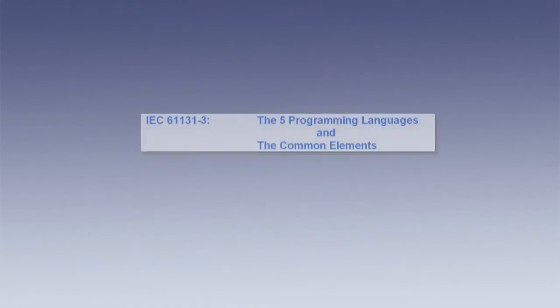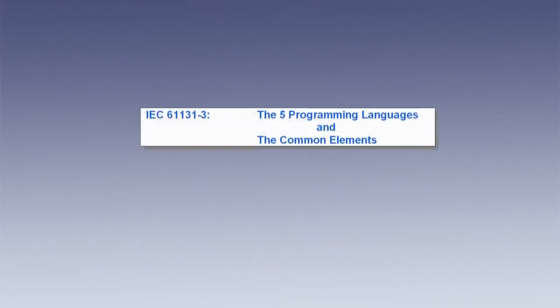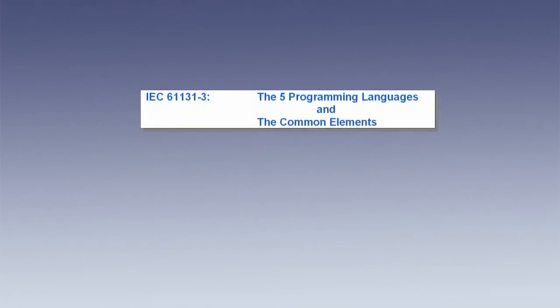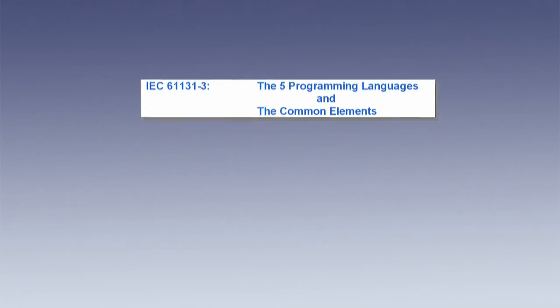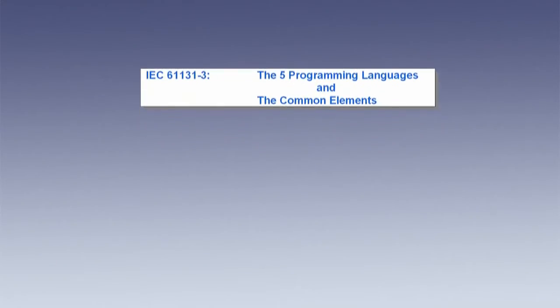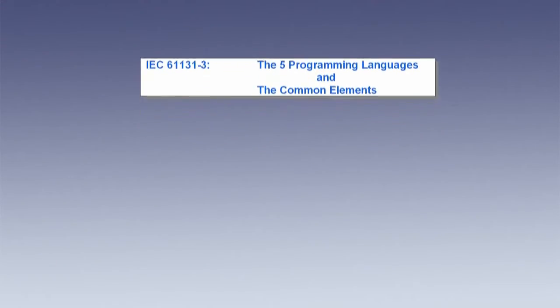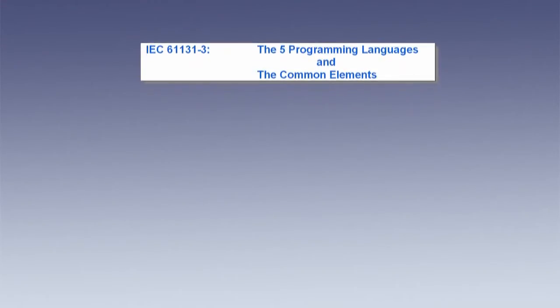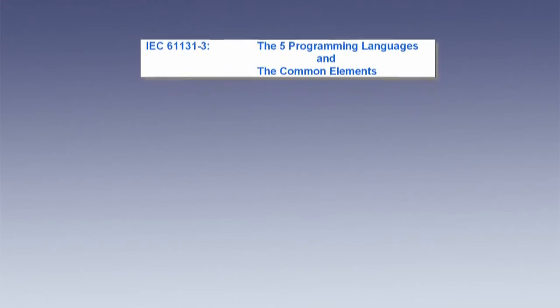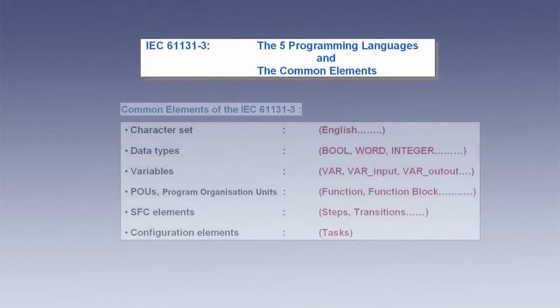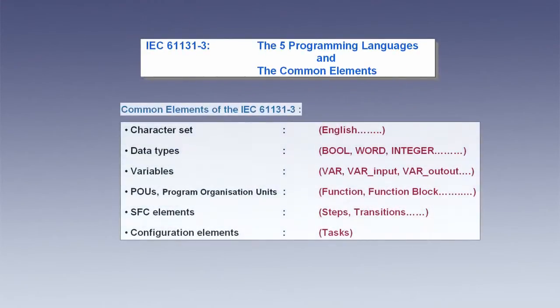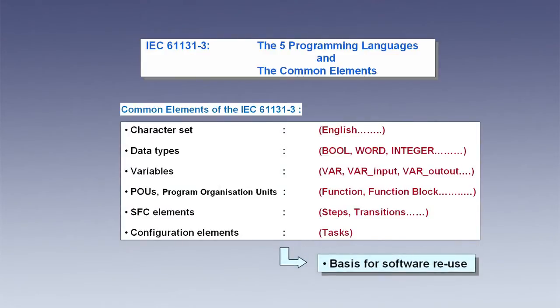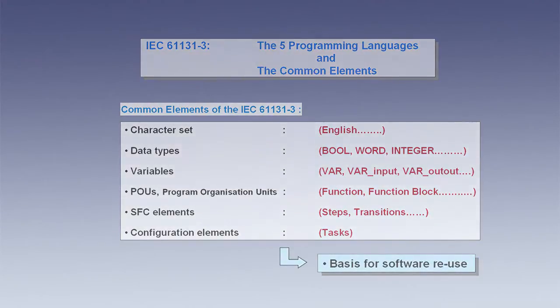The two main parts of the international standard IEC 61131 are the common elements and five programming languages. The common elements, such as data types, variables and program organization units, serve as the basis for reuse within PLC software. Without them, it would not be possible to program functions or function blocks.